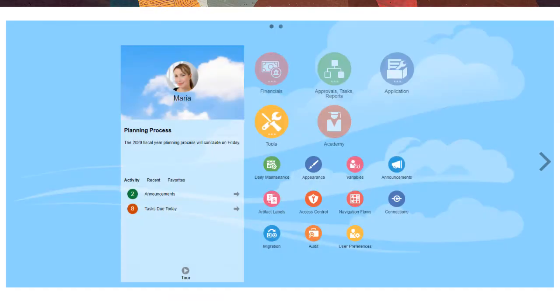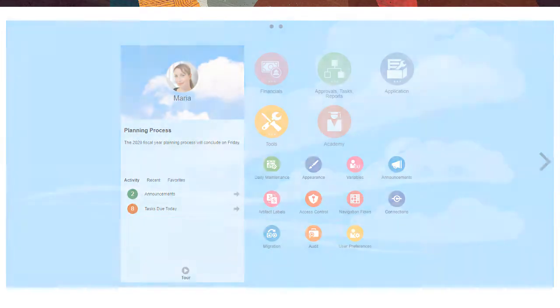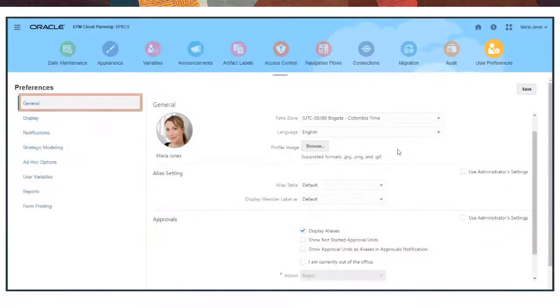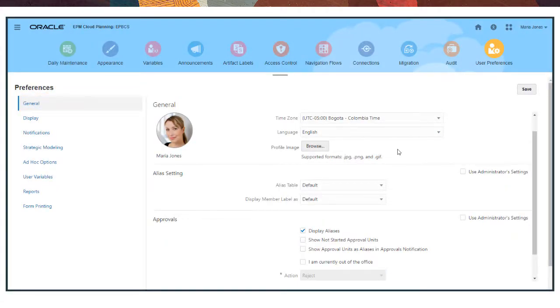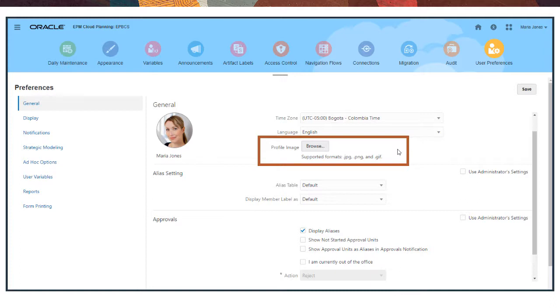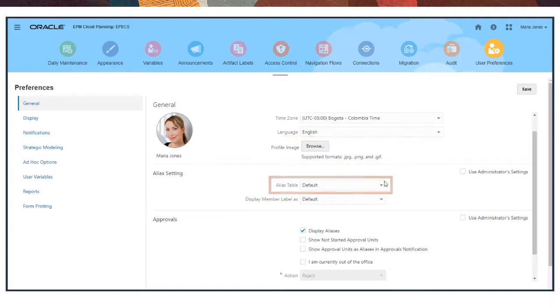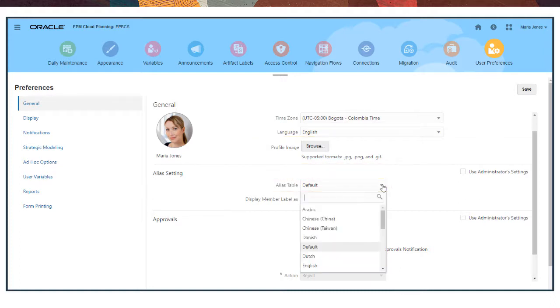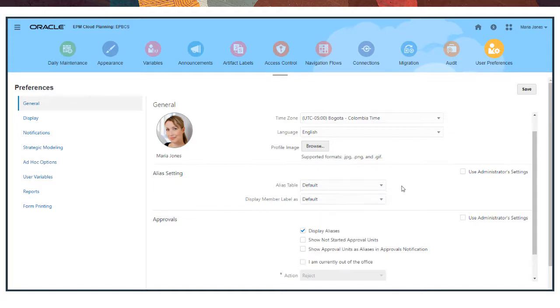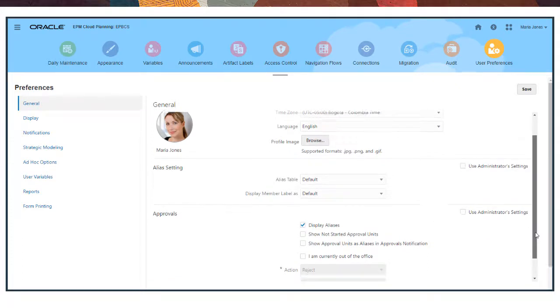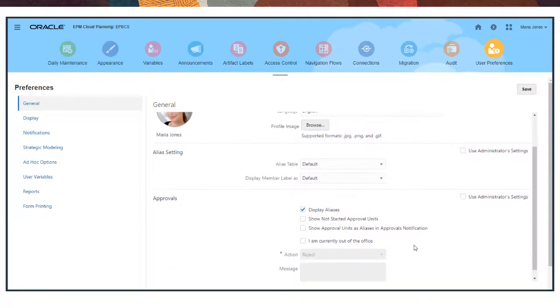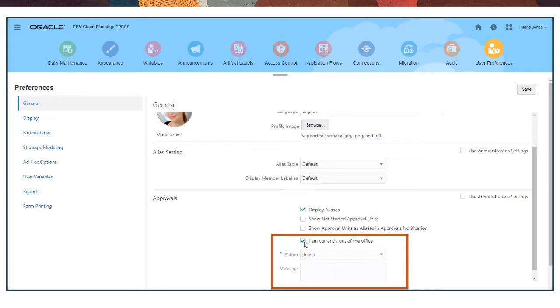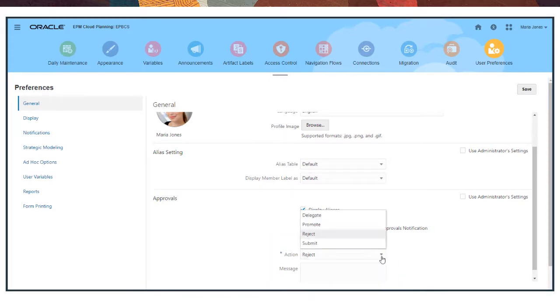To get started, select Tools and then User Preferences. With General Preferences, you can select your profile photo to display on your homepage and with your approval units. You can also set up alias tables with alternate names for members, usually to accommodate different languages. Select the alias table to use and specify how you want to display member names. If you're going to be away, you can also define an out-of-office message and identify the actions to be automatically taken on your approval units.